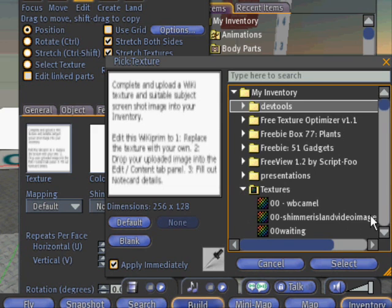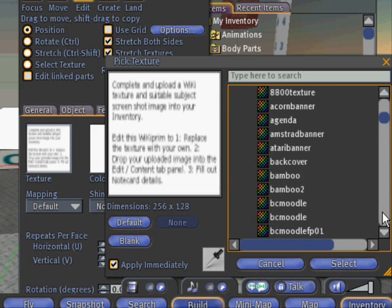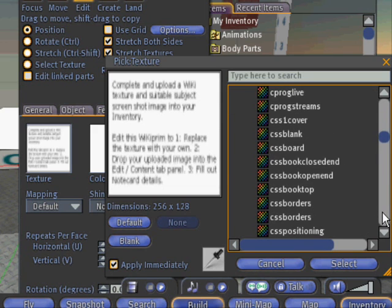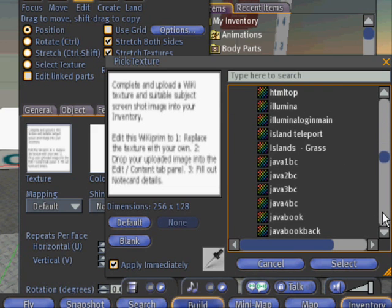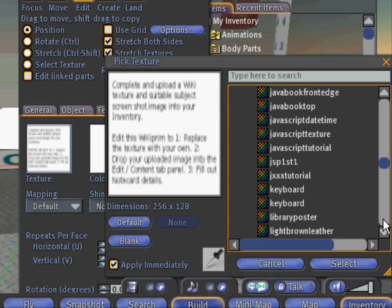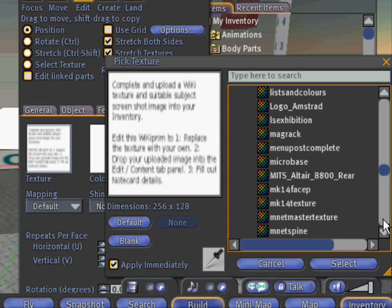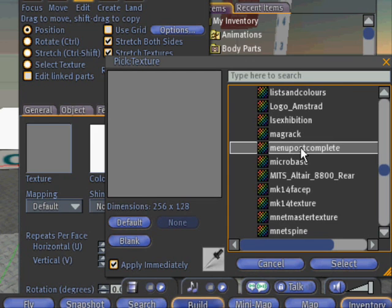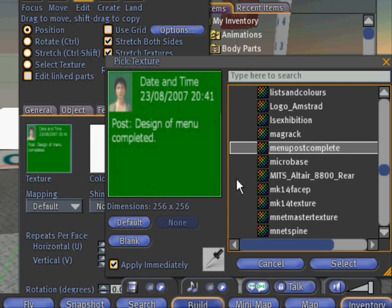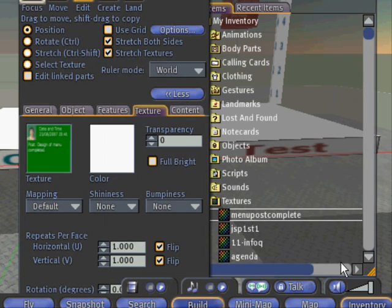Scroll down to 'menu complete' — there we are, 'menu post complete', that's the one. Select that and close that.